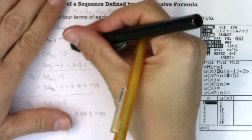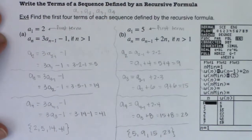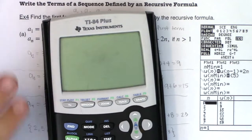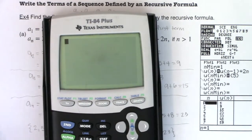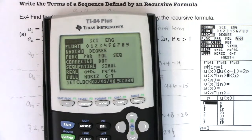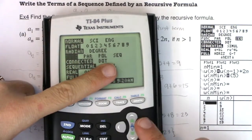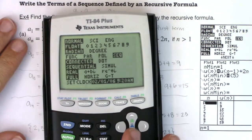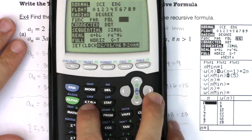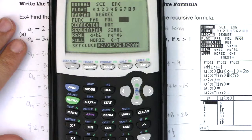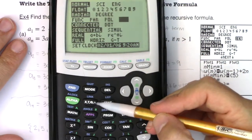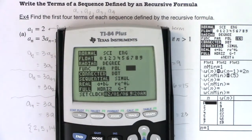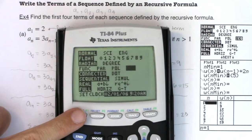Now let me show you how to get this into your calculator. Switch your calculator to sequence mode by hitting Mode and selecting Sequence. Remember that in sequence mode, the variable button will output N instead of X. To program recursive sequences takes a little bit of work — keep your N min at 1, which is the default.